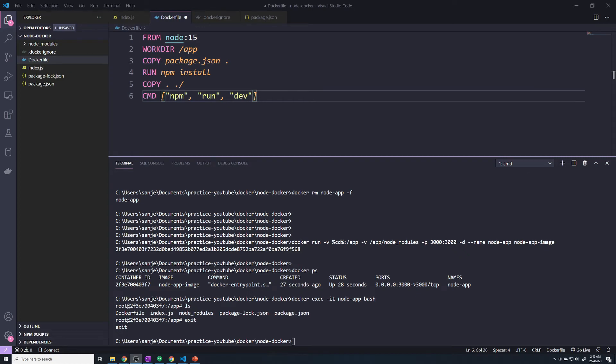Alright guys, so when it comes to Docker volumes and bind mounts, I want to show you one last thing. We're going to make one slight change, not required, but it's kind of best practice.